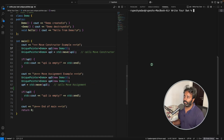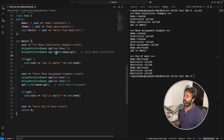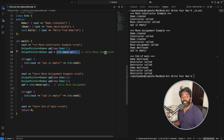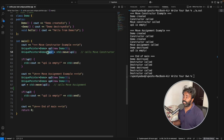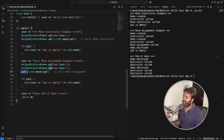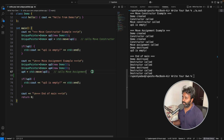This will help us understand the whole unique pointer class. Let's run it and check the output. The move here ends up calling the move constructor — it is not going to call the move assignment operator, because we are constructing the object and simultaneously moving it. In that case, the move constructor is called.